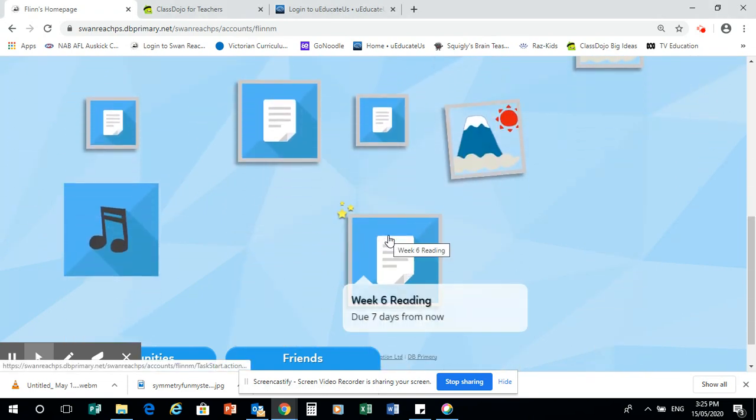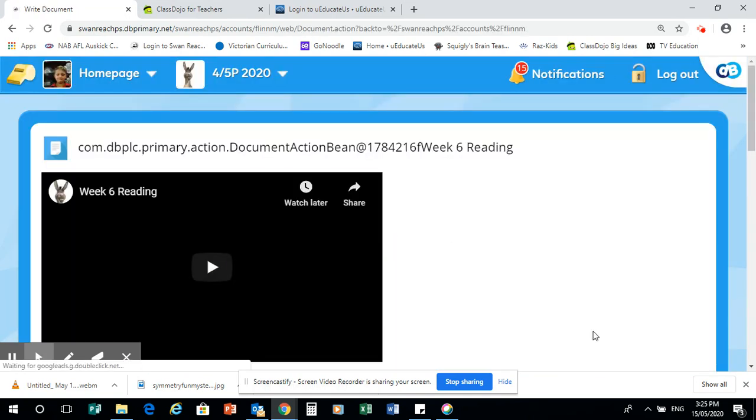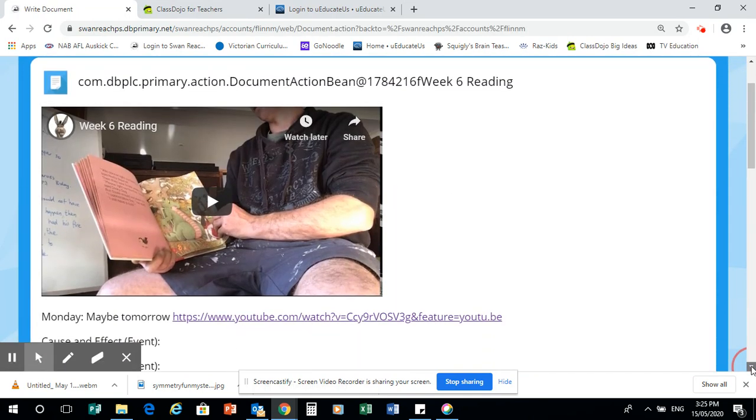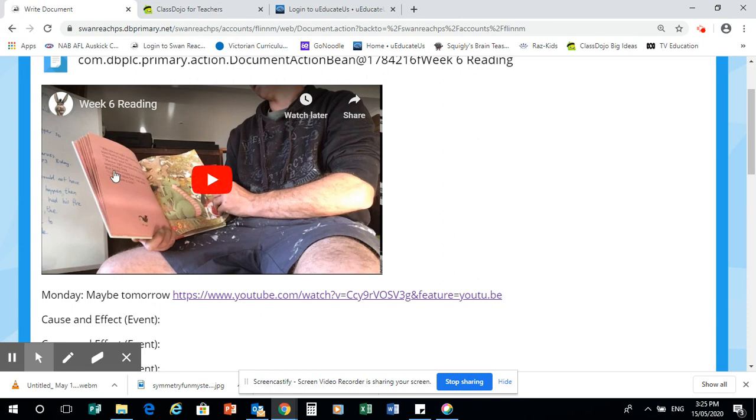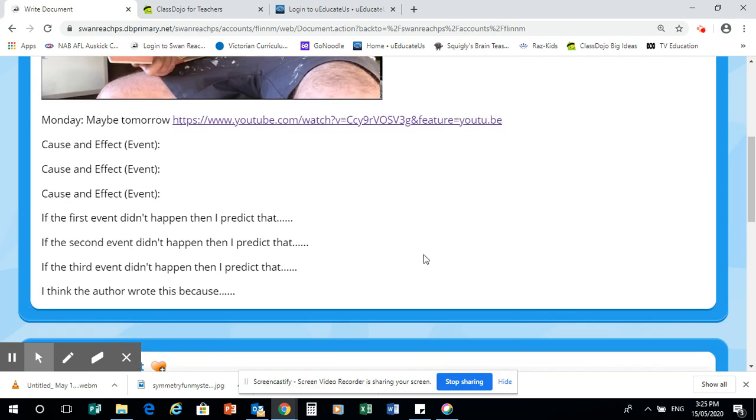It's the week six reading, there we go. We've got our video up here of what we need to focus on. Below it will be a video of how we do it on DB, and then you're going to have this like we have every other time. So we need to just copy and paste.